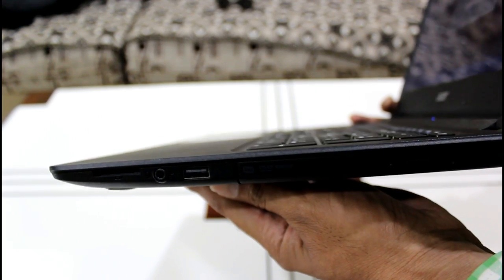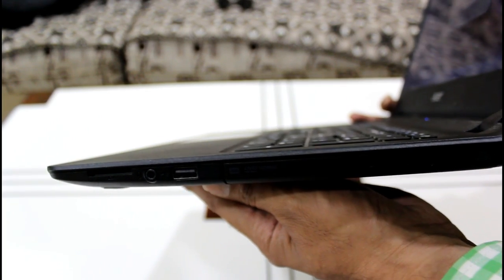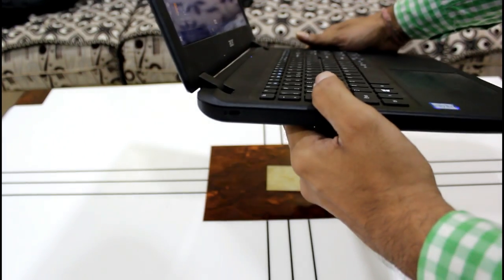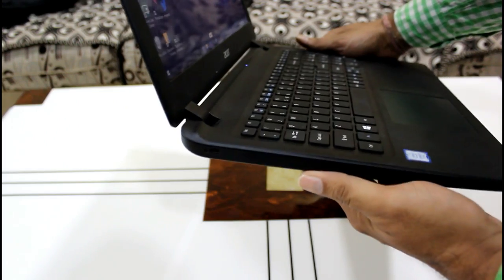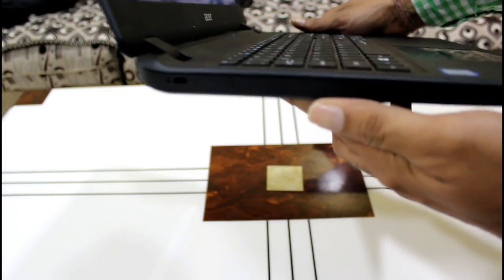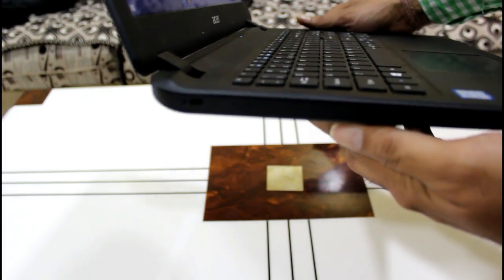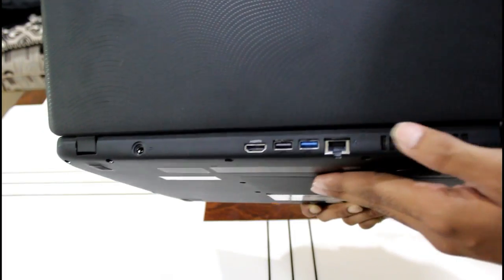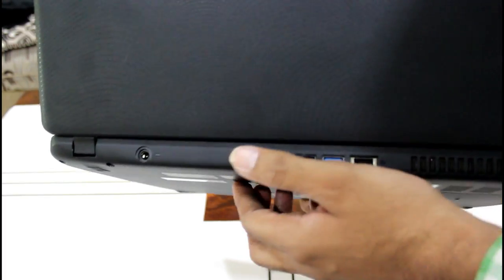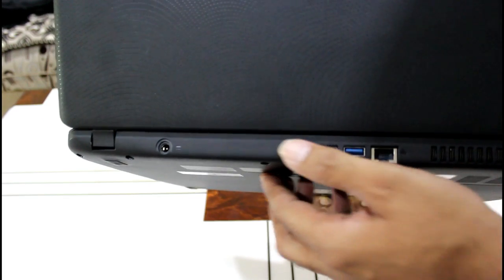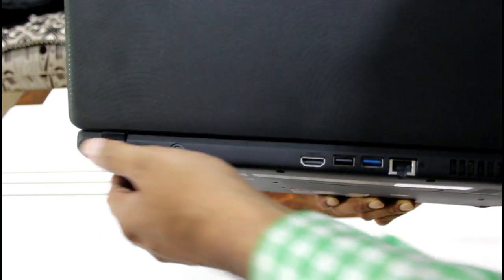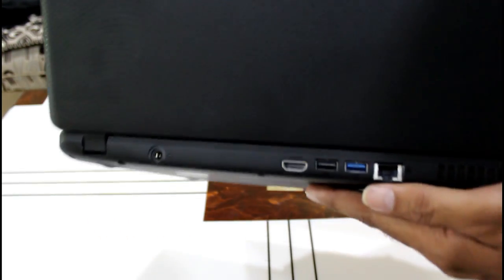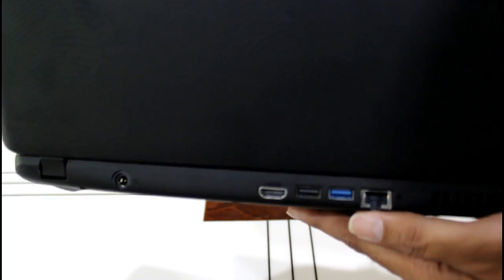Now talking about connectivity and ports, it ticks all the boxes but one strange thing that I found about this laptop is that most of the ports are given at the back which is really strange so you may or may not get used to this.